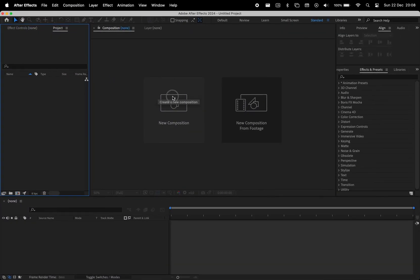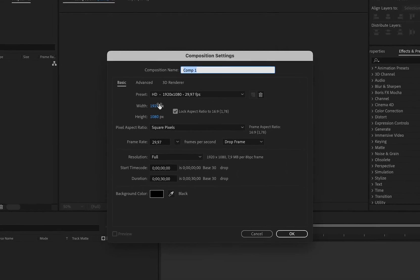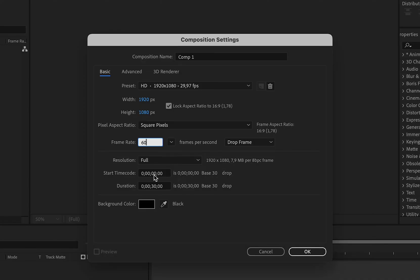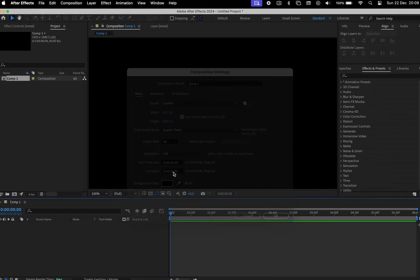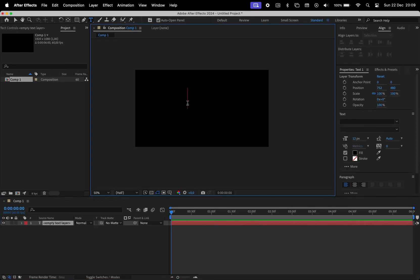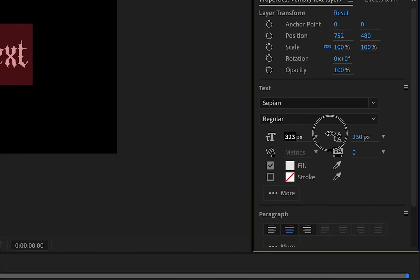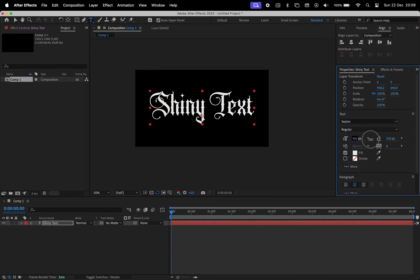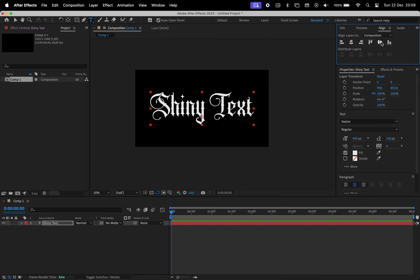First, we'll create a new composition, set it to 1920x1080 with a frame rate of 60 frames per second and make it 6 seconds long. Next, let's introduce the text. I'm going to use the font called Sepian. Let's make the text bigger and align it to the center.